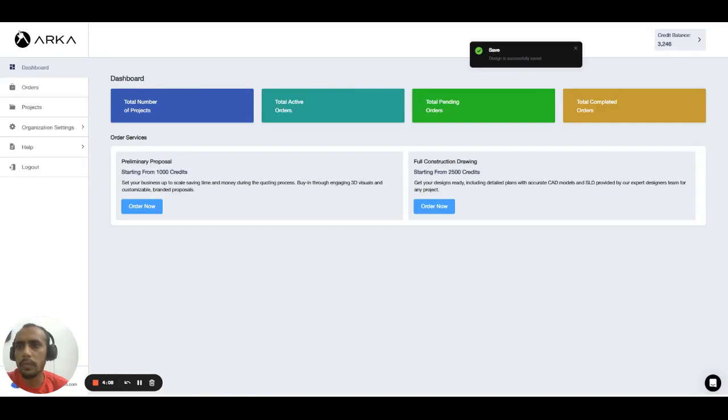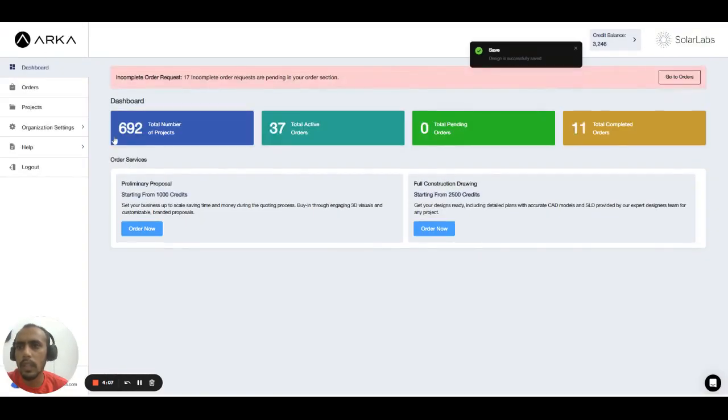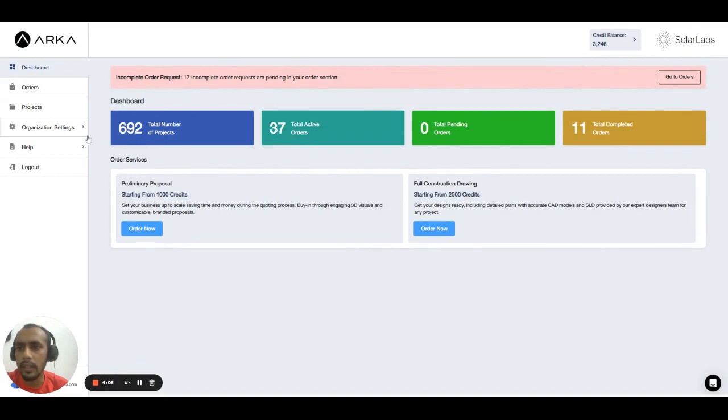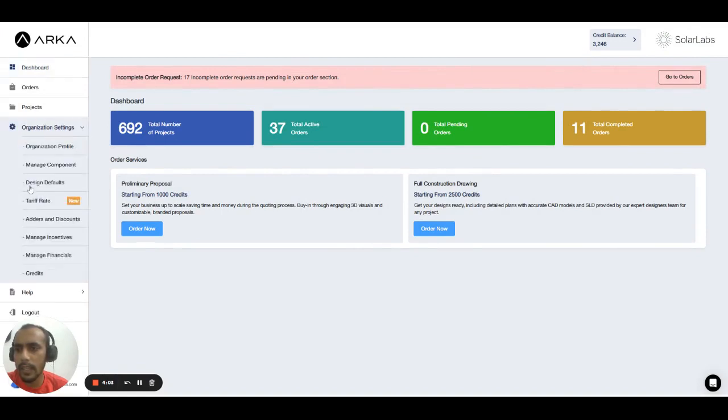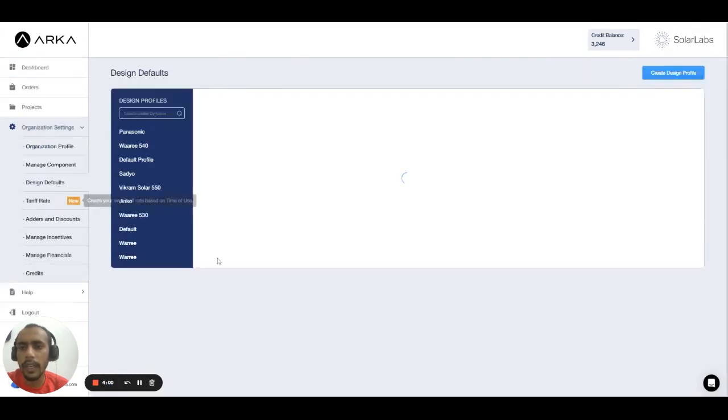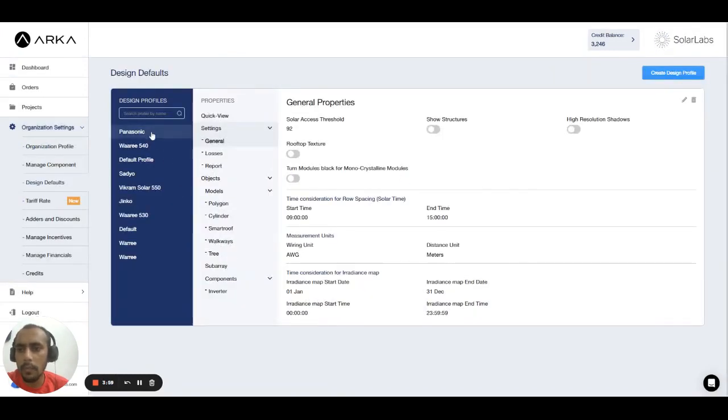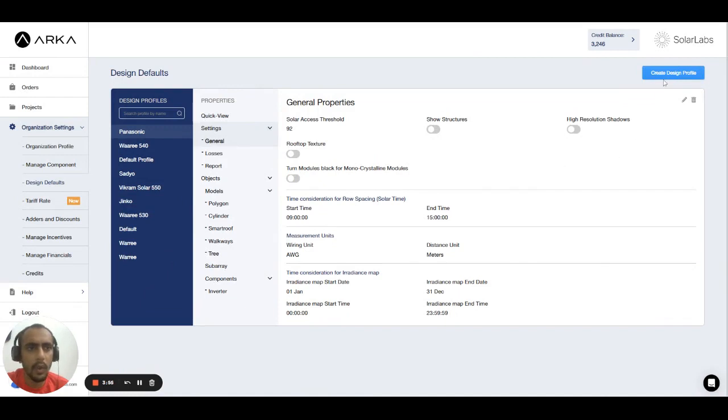Go to the home, and on the left side there is the organization setting and design defaults. When you click on that, there are multiple design defaults which I have created. You can create your own as well, or let's suppose this is the default Panasonic one.